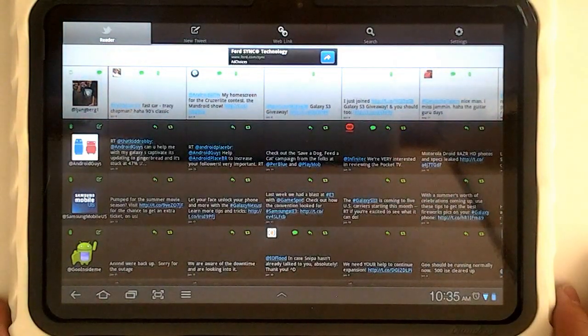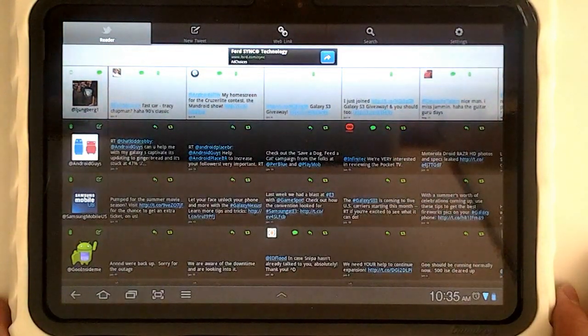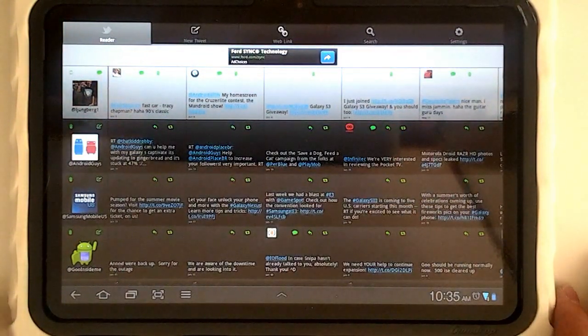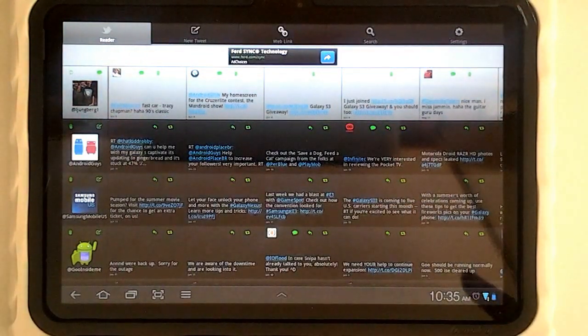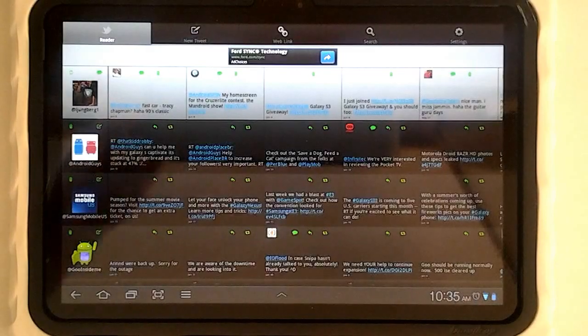Keep updated with AndroidAuthority.com and stay subscribed for brand new news.